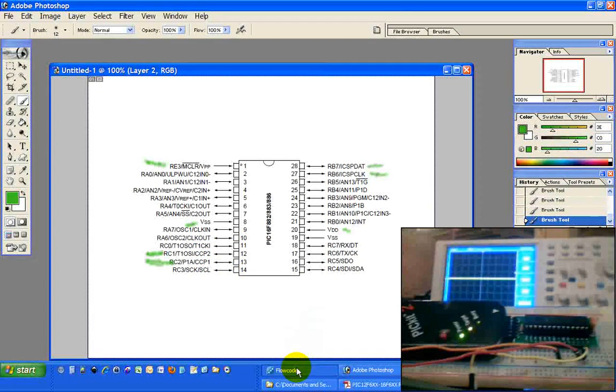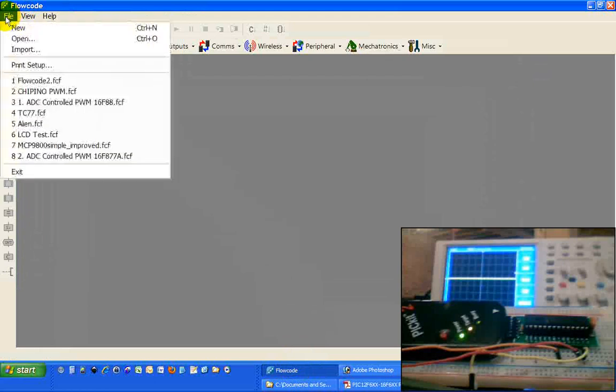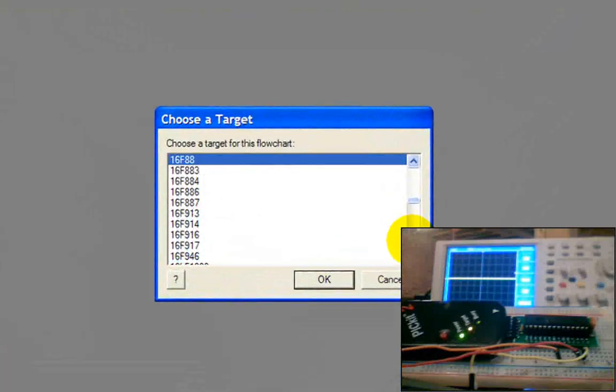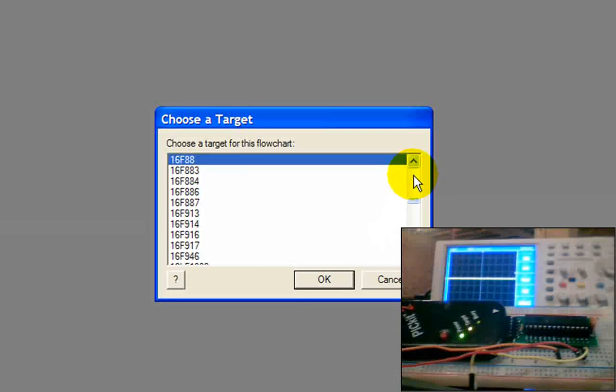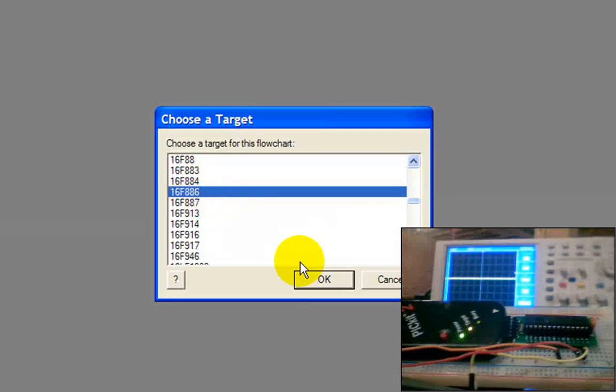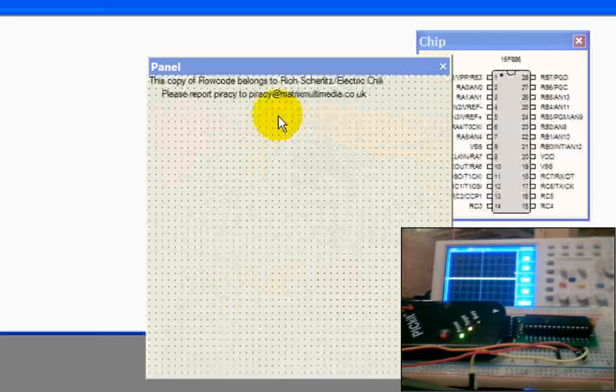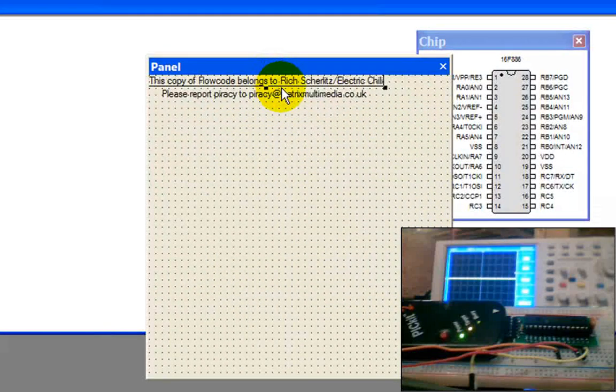Let's jump over to Flowcode and get this thing started. We're going to do File, New. It's going to find our 16F886. Hit OK.